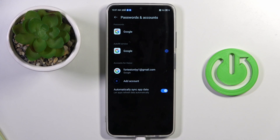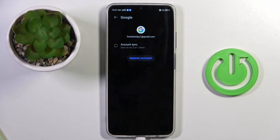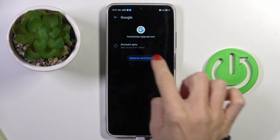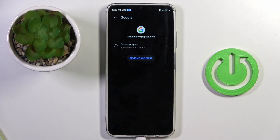And that's it — your account has been added. Whenever you want to remove it, just mark the account and select Remove Account, then confirm it.